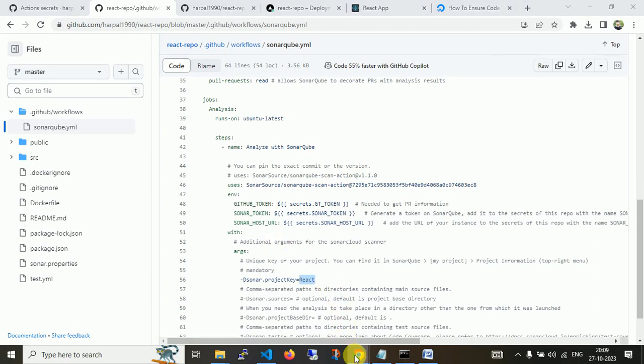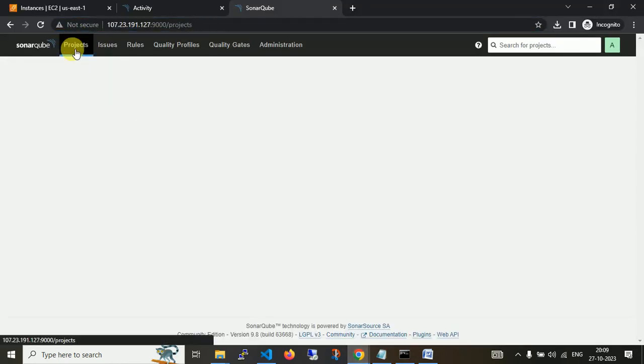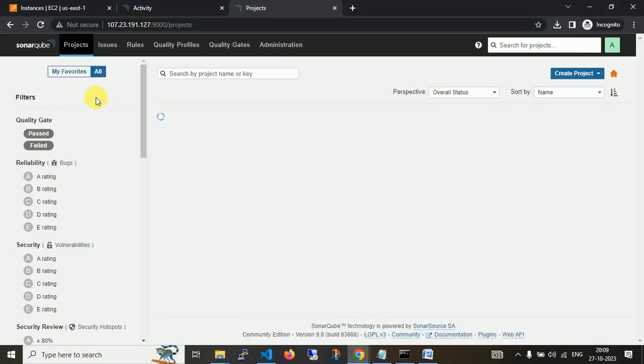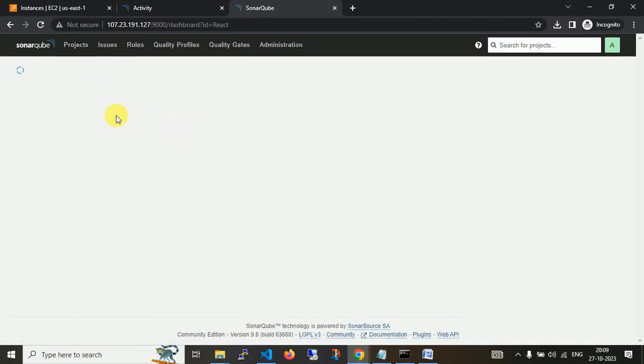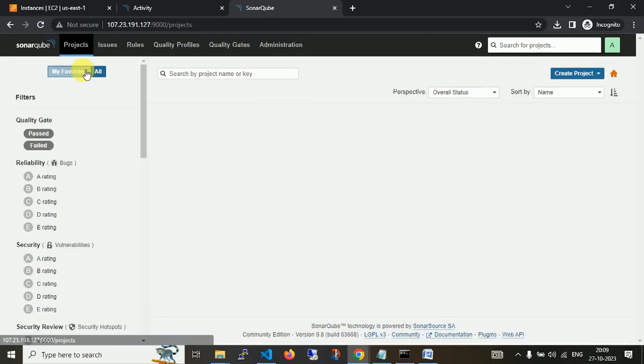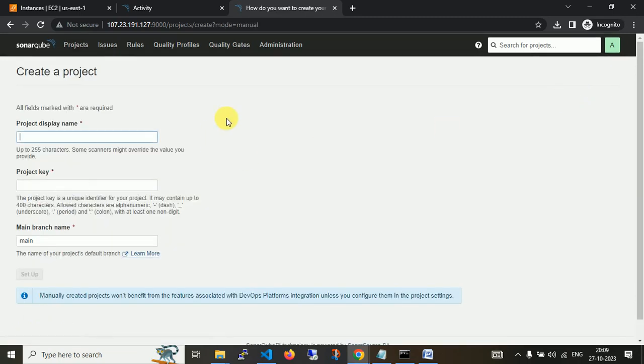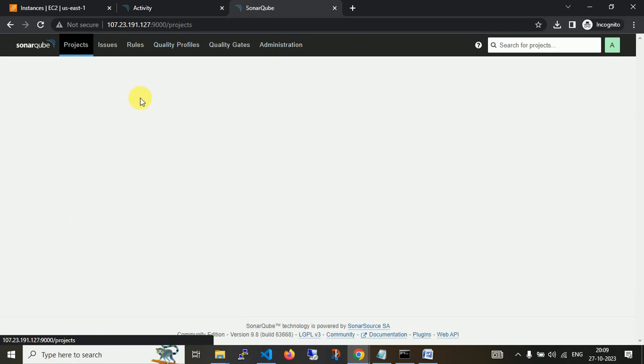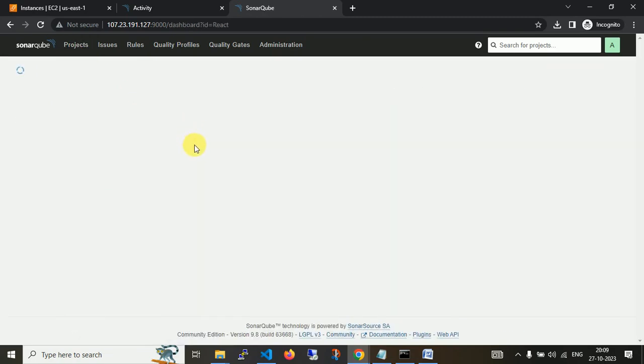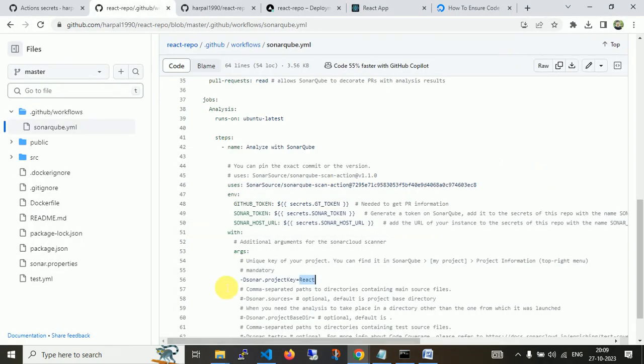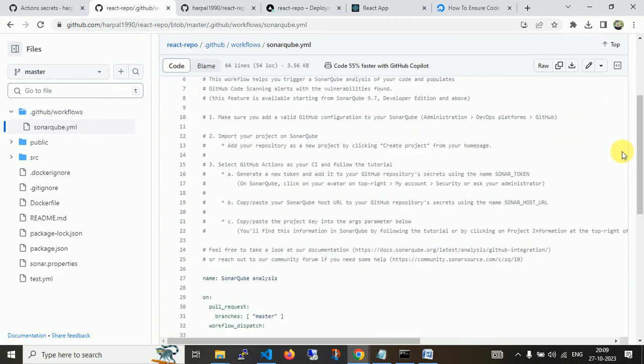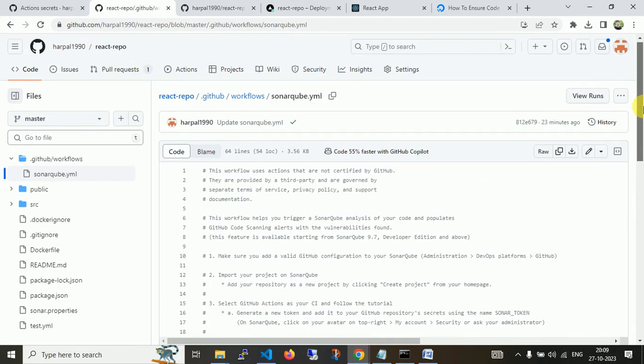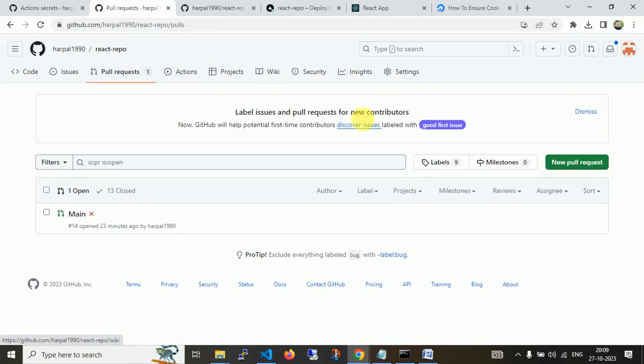Using this environment, it will ask for the project key. I pass React. When you create the project, it creates a project name and project key. Here I use React. You can create manually. You can see the project name and key. In this scenario, I use project and project key as React only.